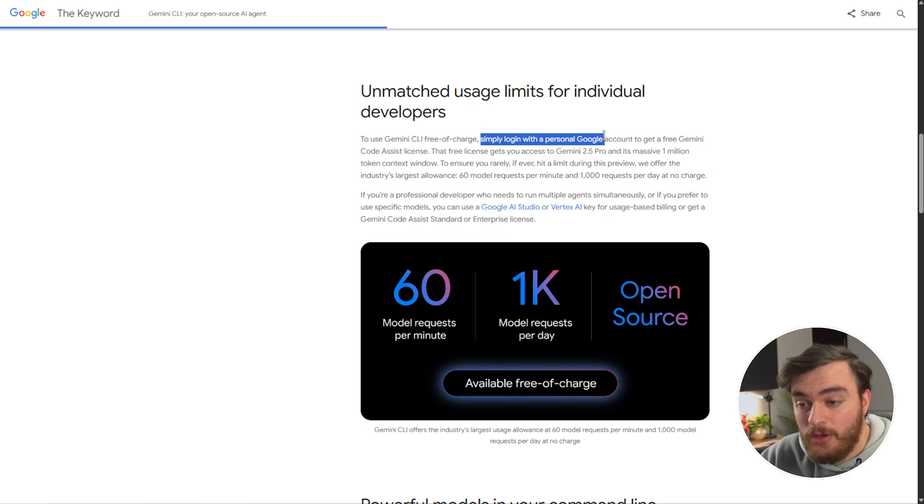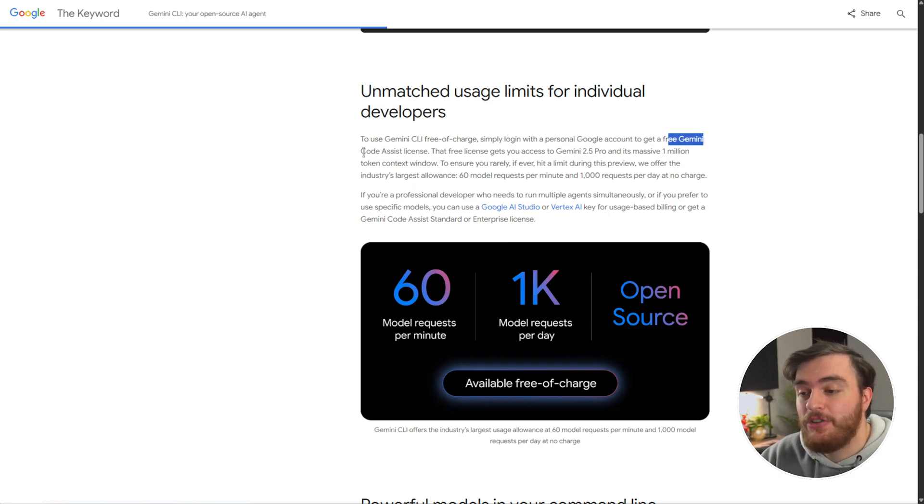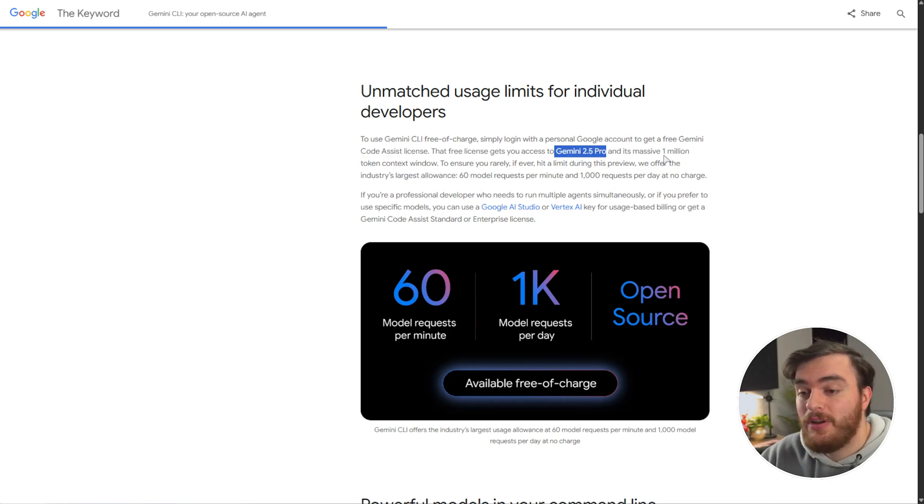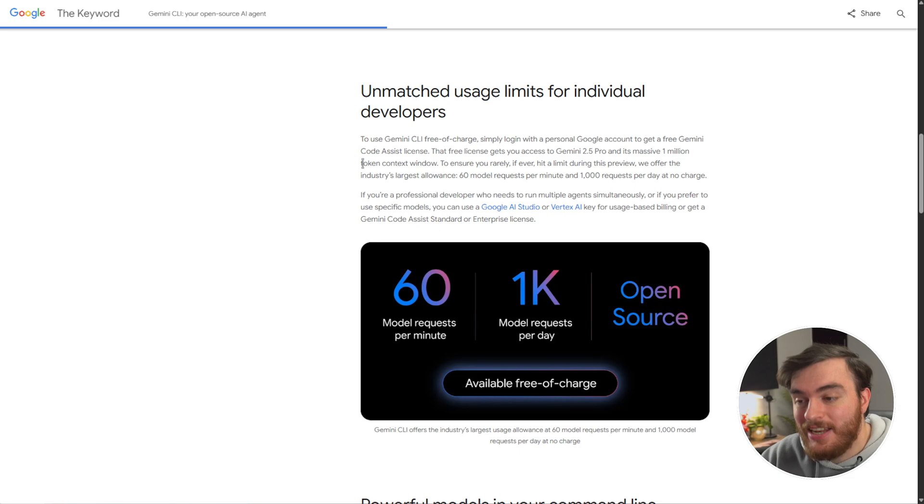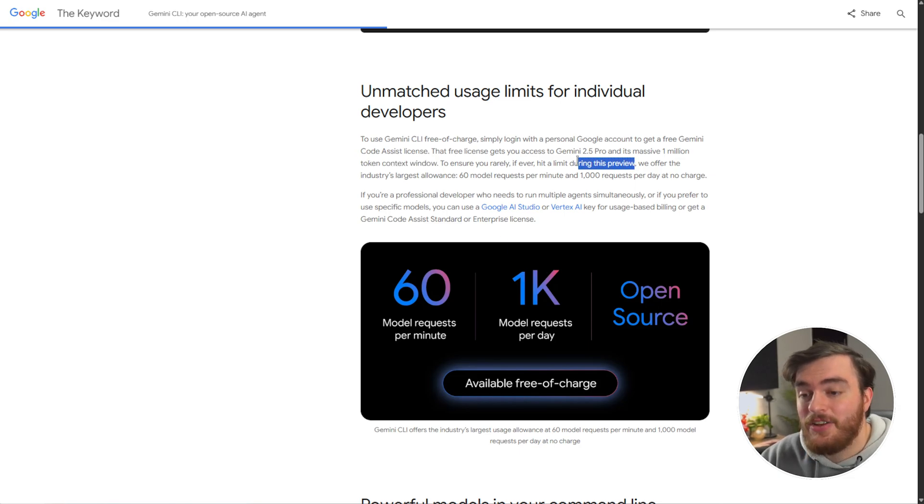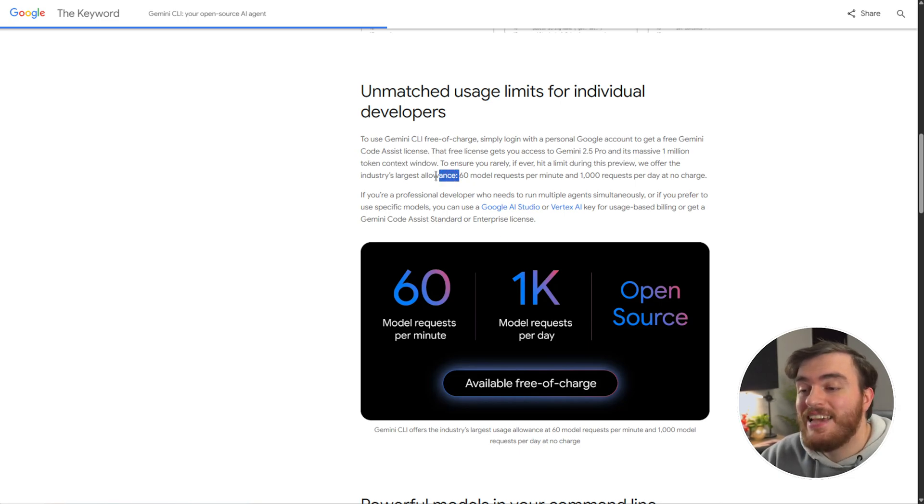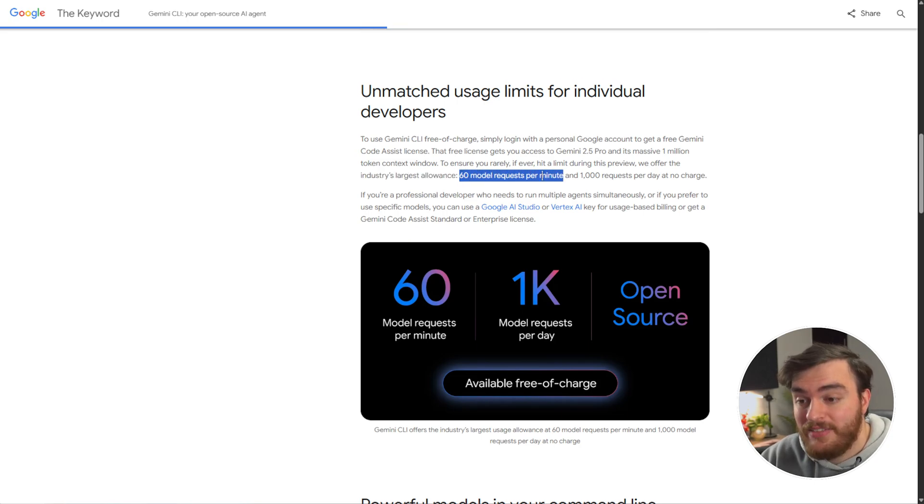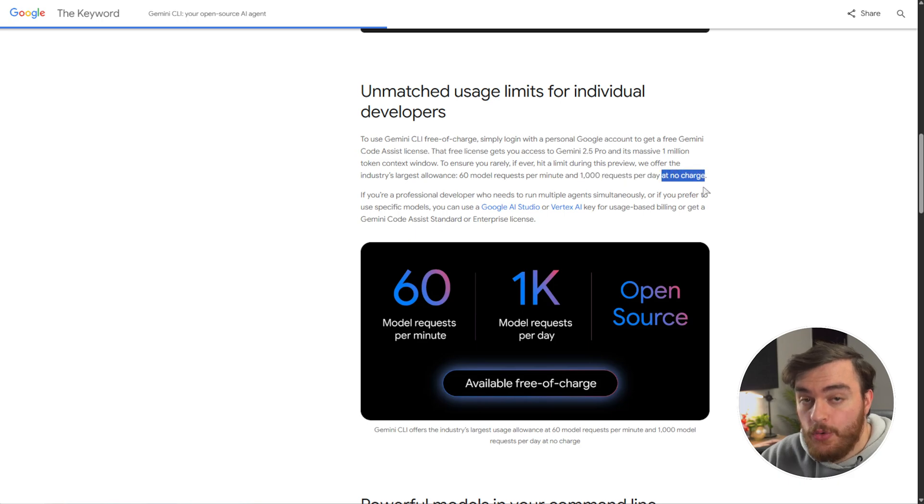All you need to do is just log in with your Google account and get a free Gemini Code Assist license. That gets you access to Gemini 2.5 Pro and a 1 million token context window, and during this preview, they're offering the industry's largest allowance of 60 model requests a minute, a thousand a day at no charge.